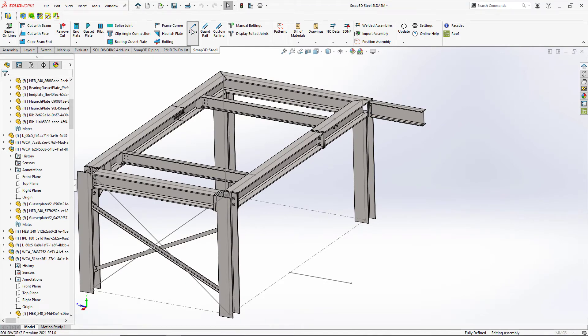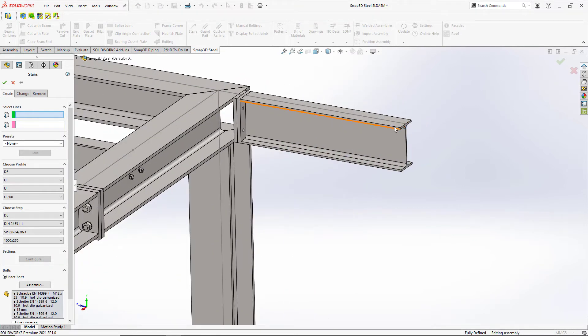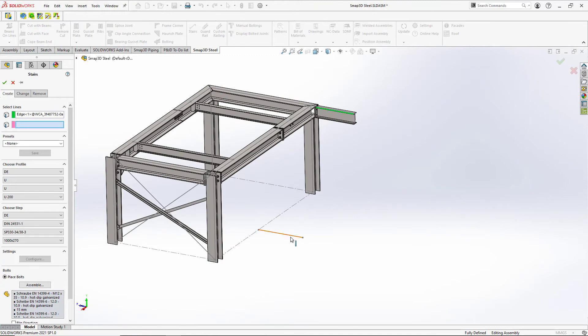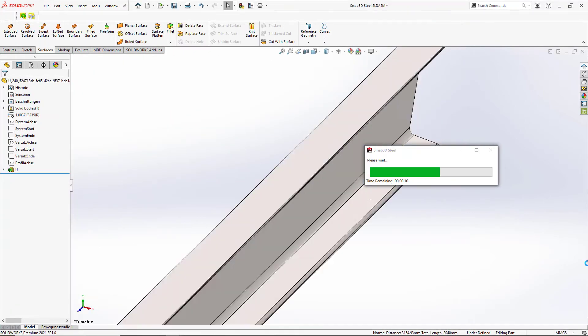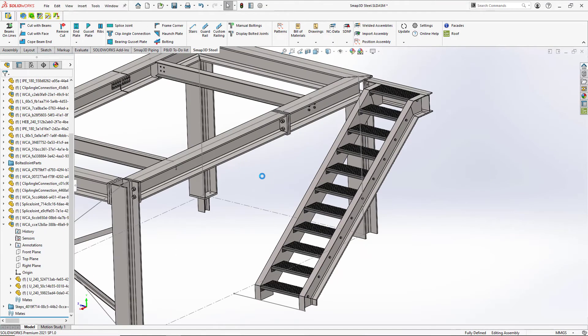Now for stairs. Stairs is a complex operation and time consuming. So all we need to do is since we've got this automated, we can come in and pick an existing edge of a beam. Or we don't even have to have anything. It can just be some sketch information.